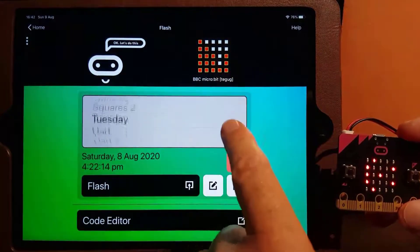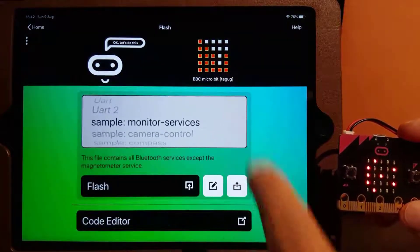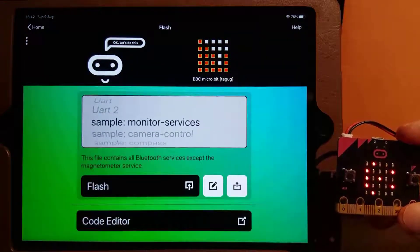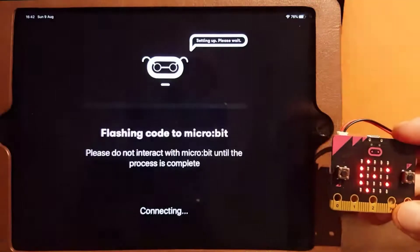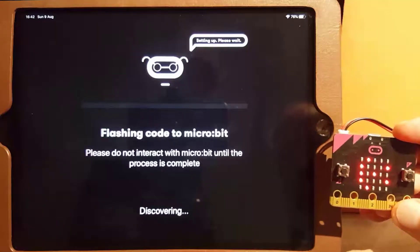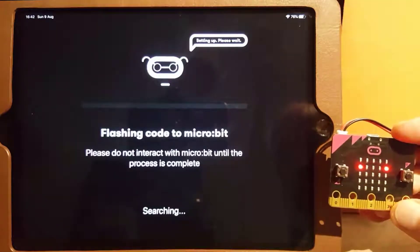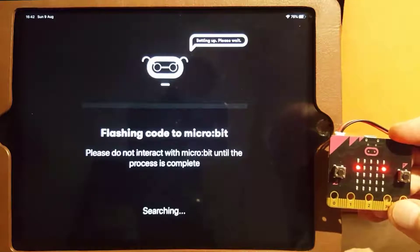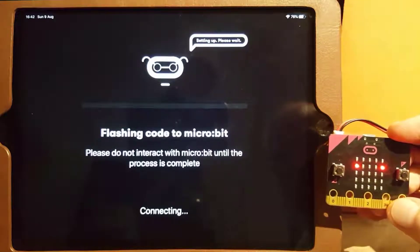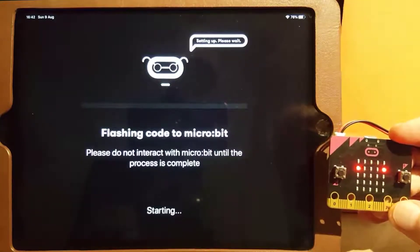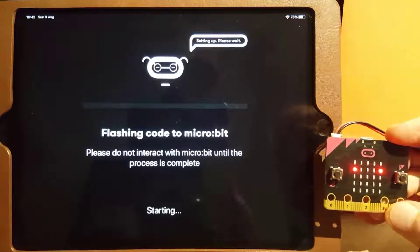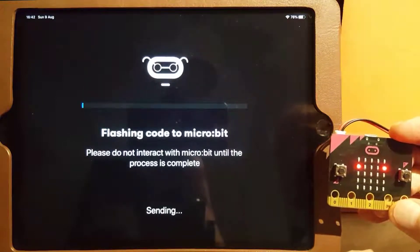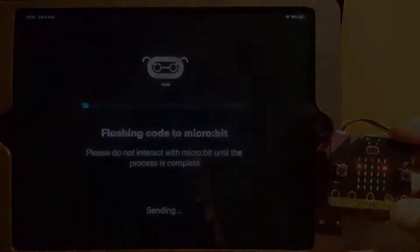The best way to see all the Bluetooth services is to flash the sample program built into the app. Flashing can take about a minute.